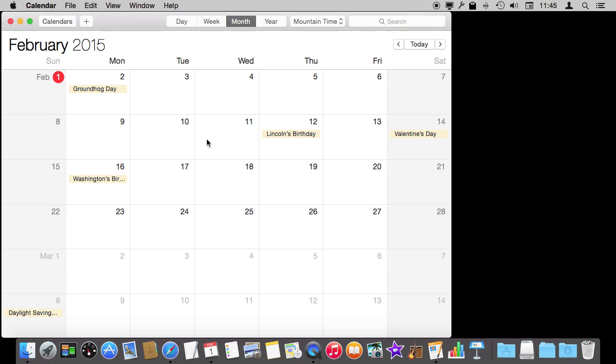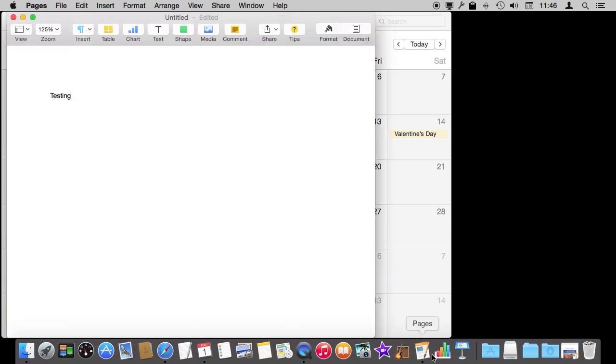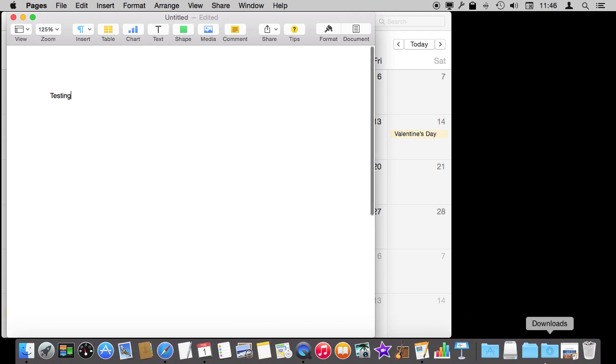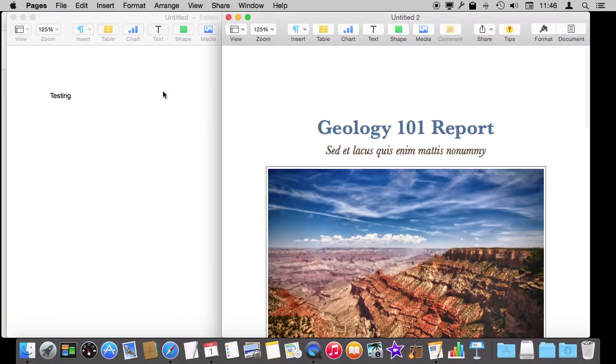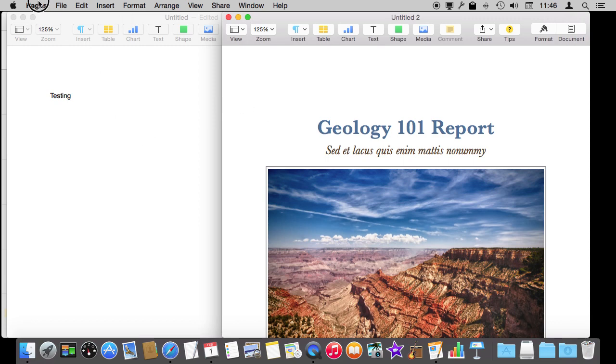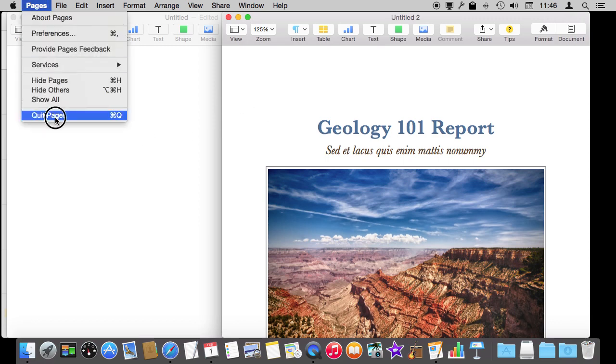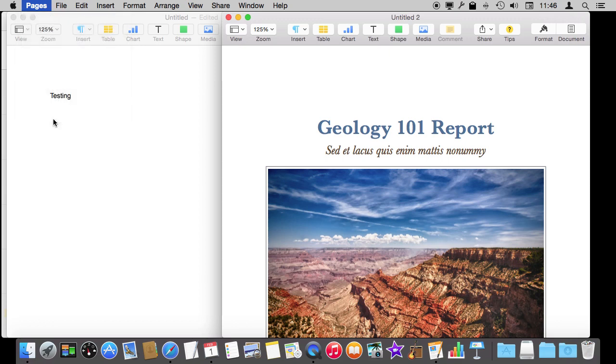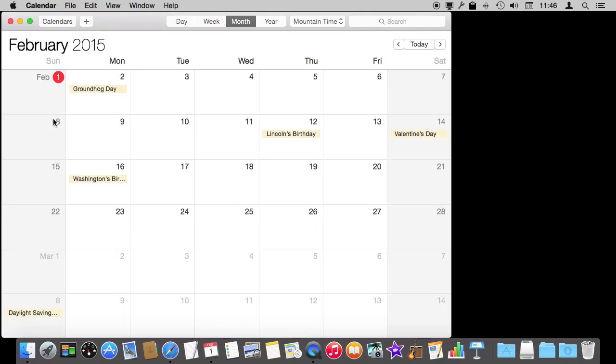Now you should also note that there is another option here. Say I'm in Pages here. I've got both of these windows open and I'm going to maybe take a break for a while and stop working with these documents. What if I just quit, just Command Q, quit. You think well you know I'm going to have to open up Pages and I'm going to have to find those documents again.